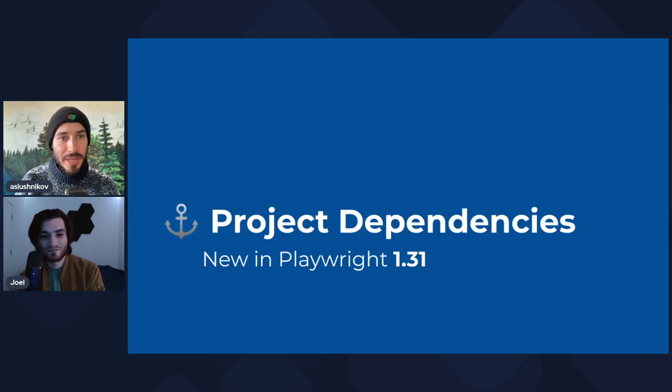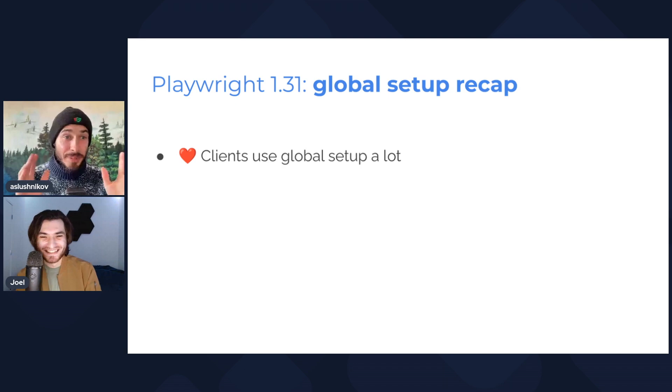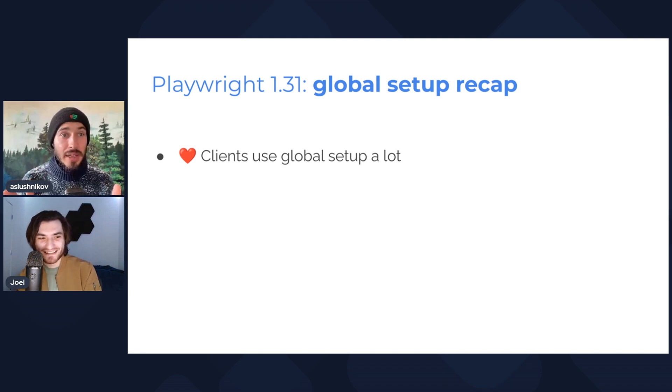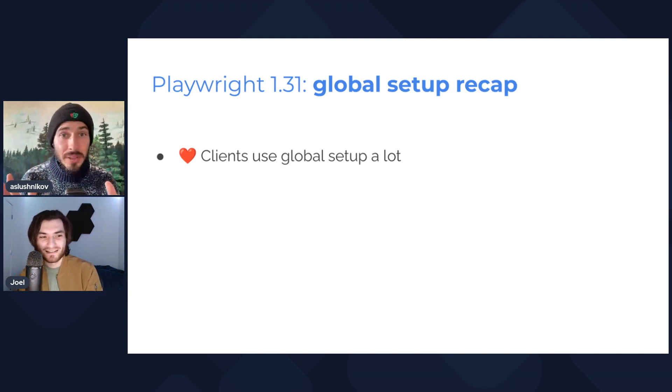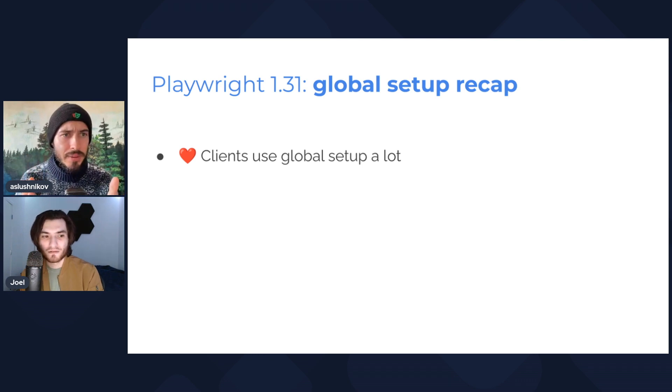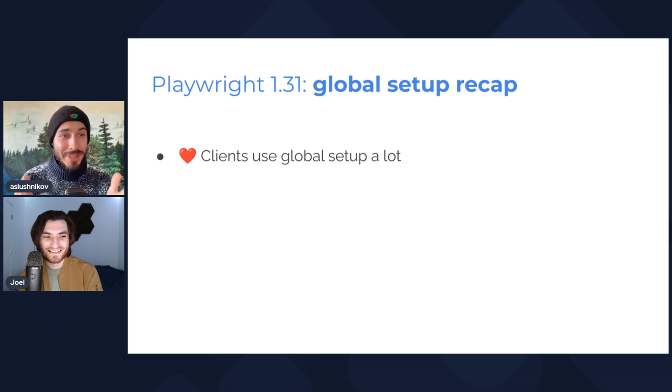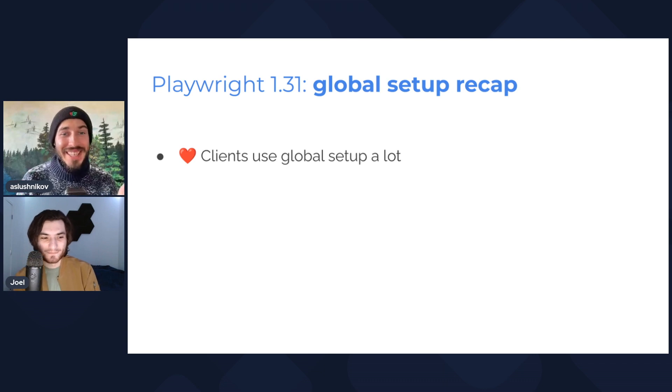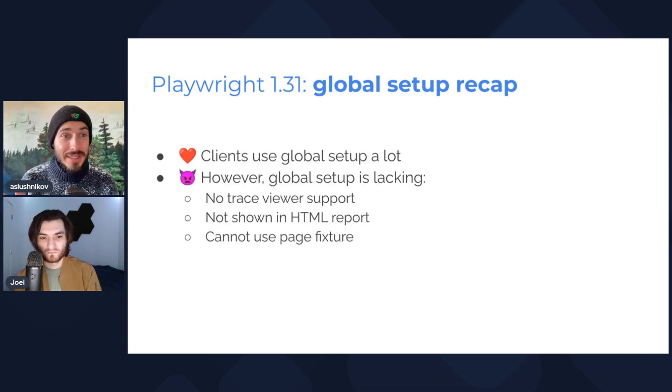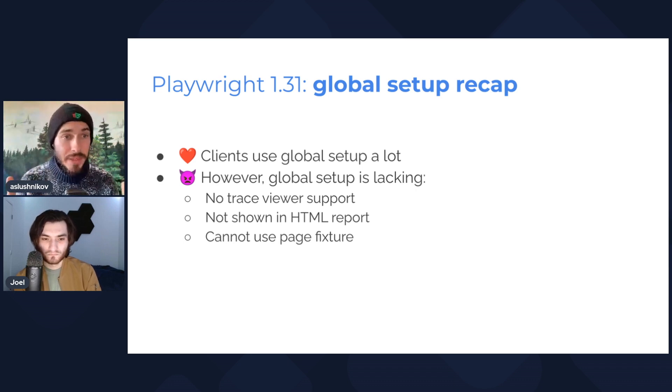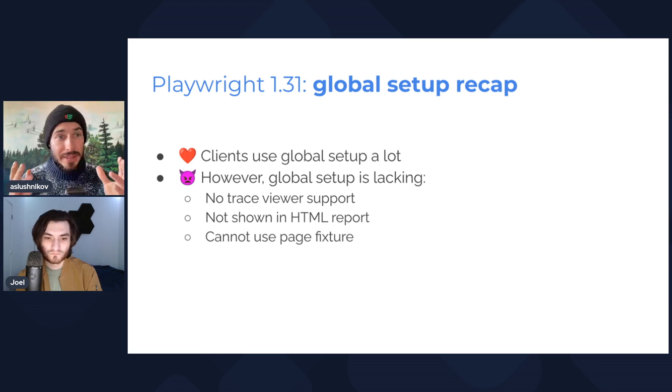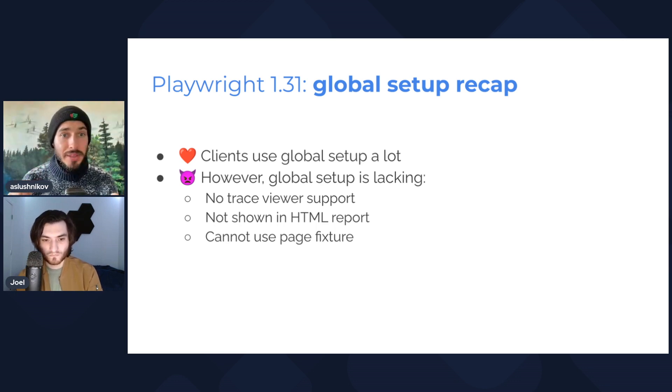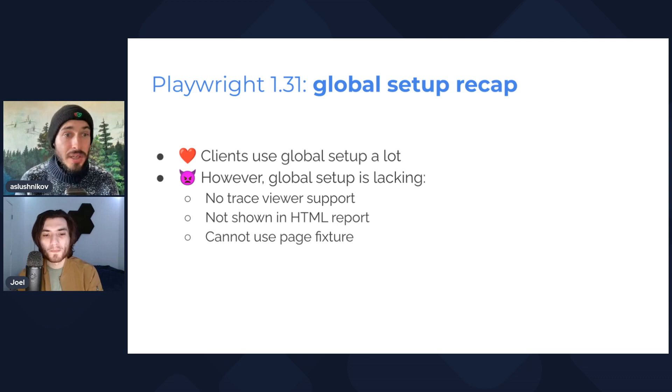Which is project dependencies. But actually, before talking about project dependencies, I want to talk a little bit about global setup. Do you use global setup scripts? Yes, lots of our clients use global setup. It's very convenient, they love it. But there is something lacking in global setup scripts. For example, you don't get traces for free like you do for the real tests, you don't get HTML report steps for the global setup scripts, and you cannot even use page fixture.